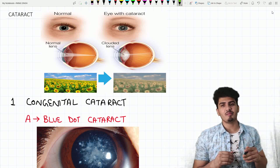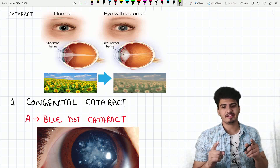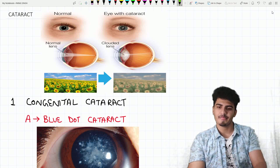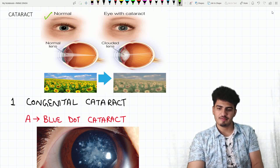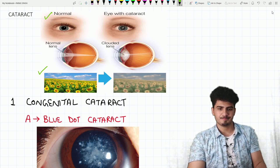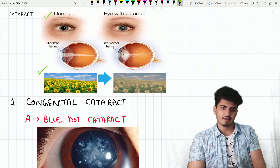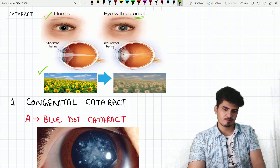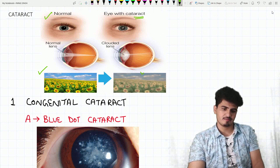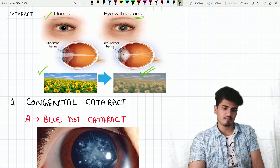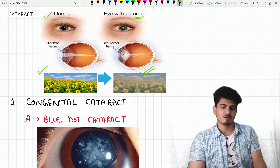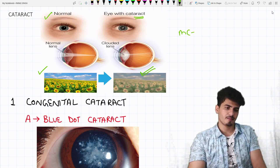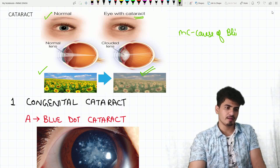Today we are going to learn about cataract. Can you see the normal eye and the vision from the normal eye? Can you see the eye with the cataract? This is the vision you get after a cataract develops. The most common cause of blindness is cataract.